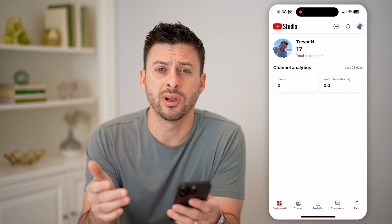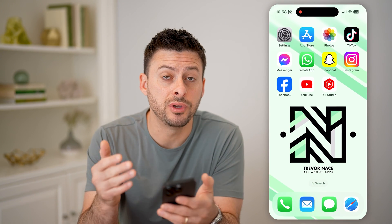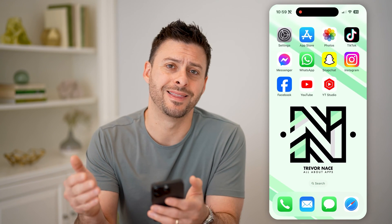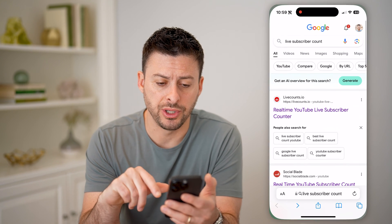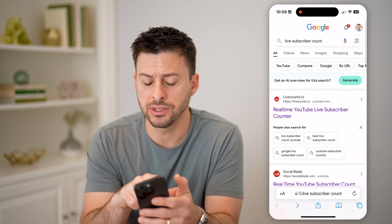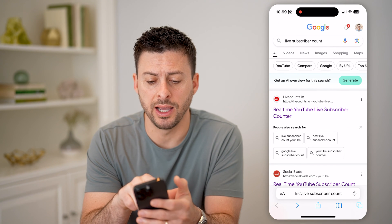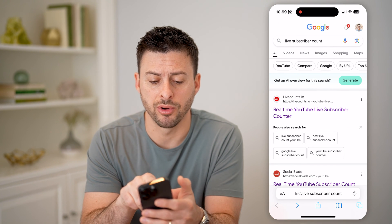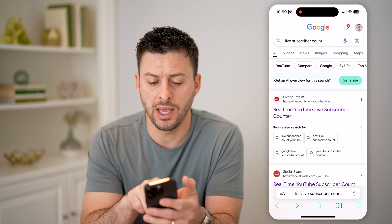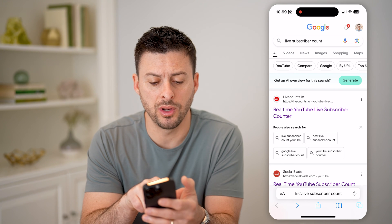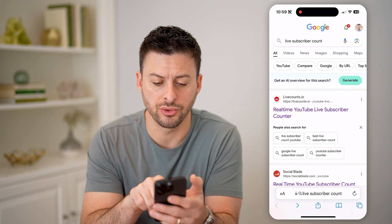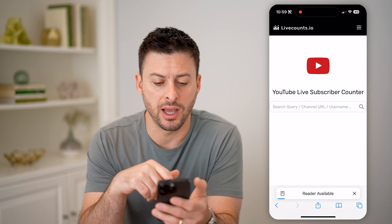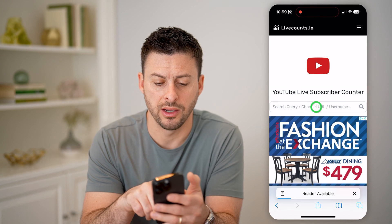However, if you don't want to go through that process, you can also just find that information online. Open up a web page and type in 'live subscriber count' in Google. Good options are livecounts.io or Social Blade — let's tap on livecounts.io.